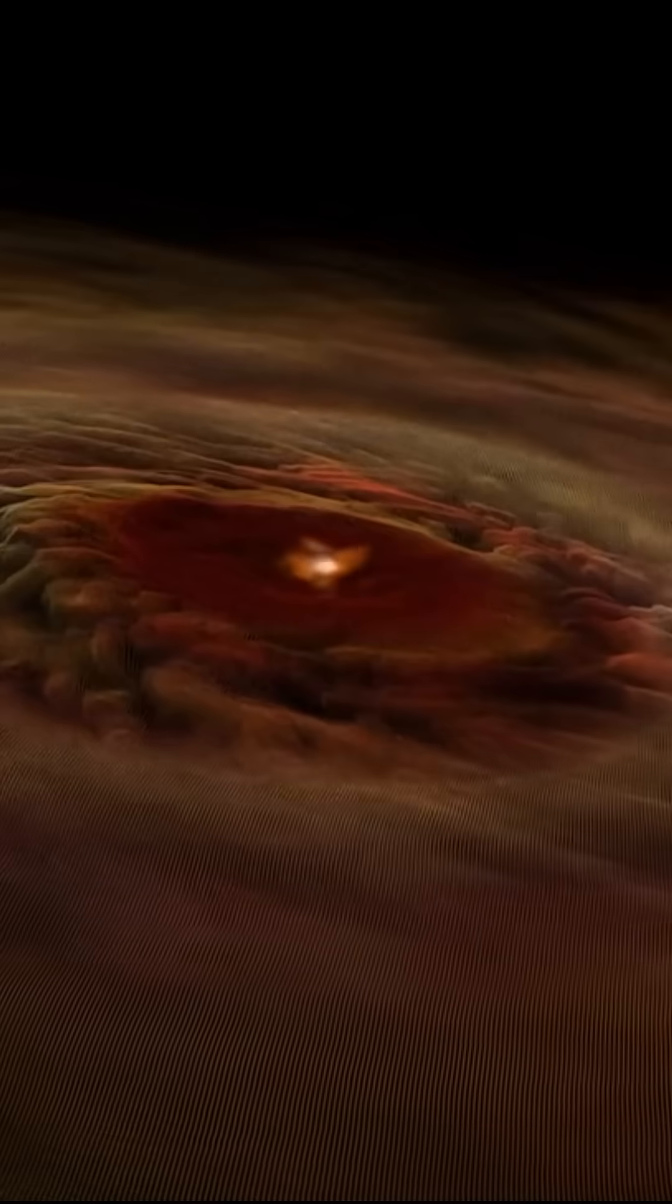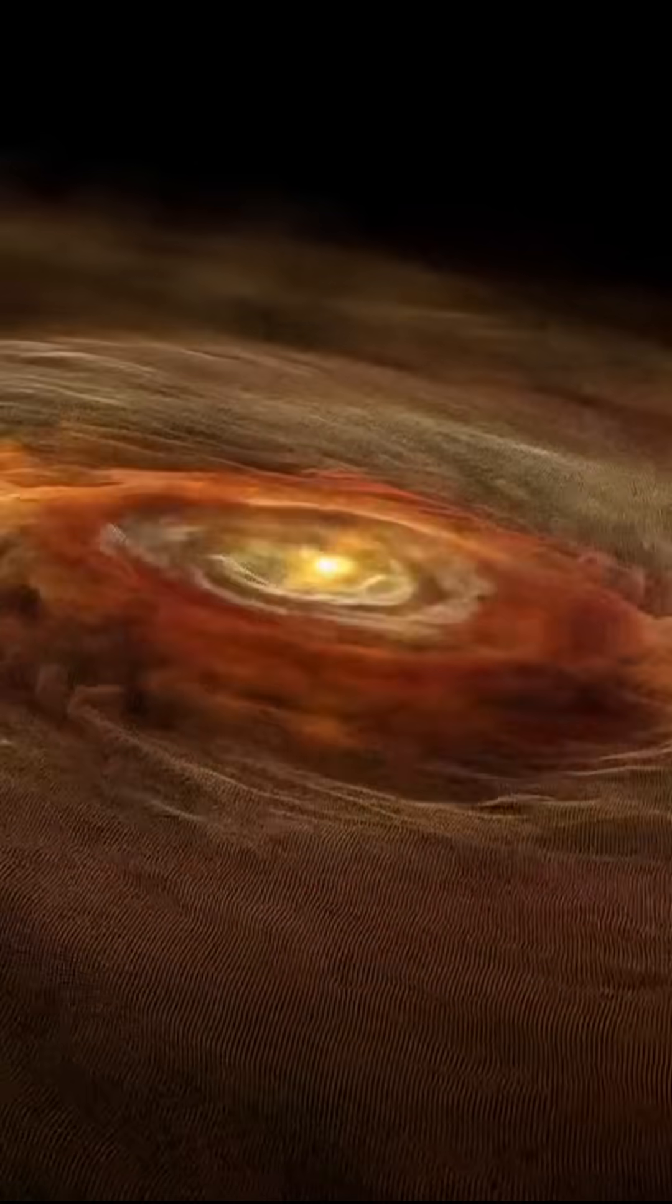Light doesn't just disappear in a black hole. It enters the most extreme place in the universe, and what happens next will blow your mind.